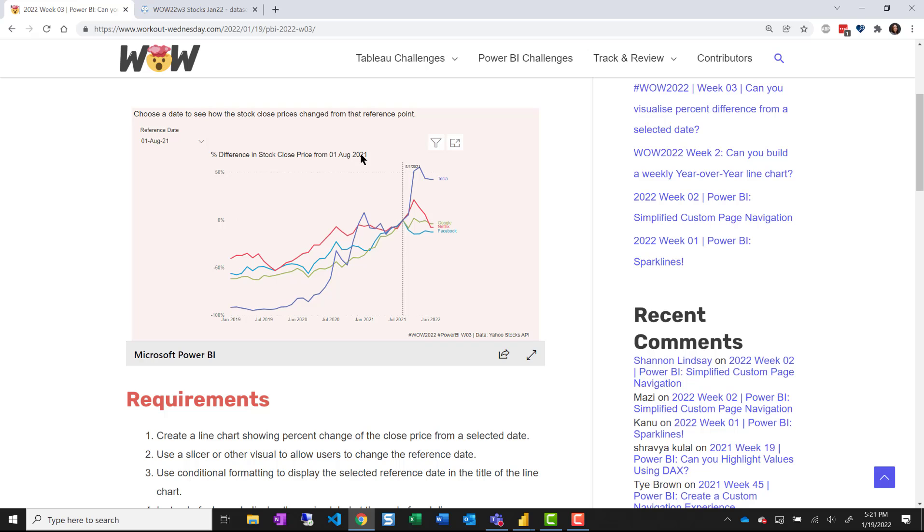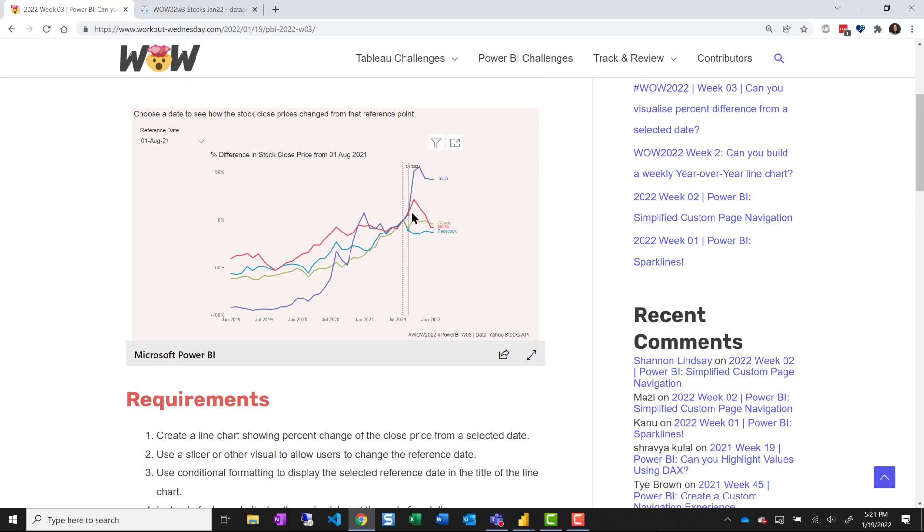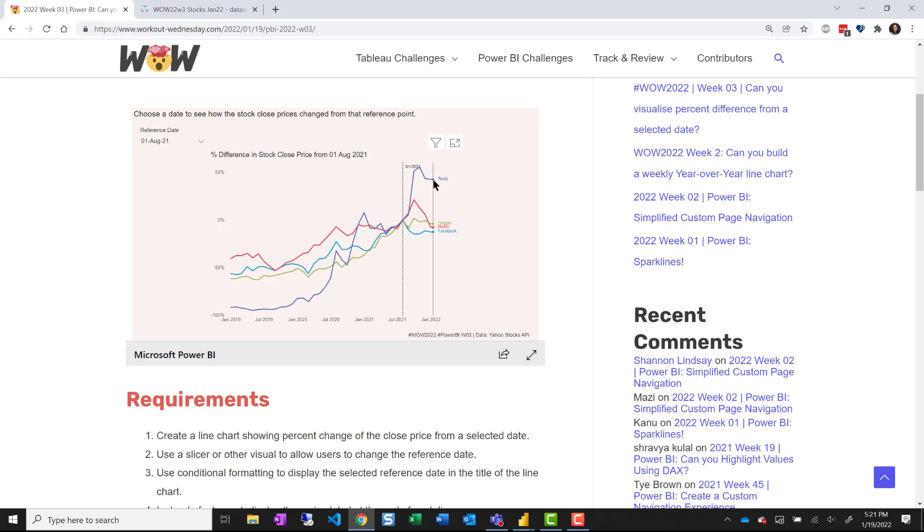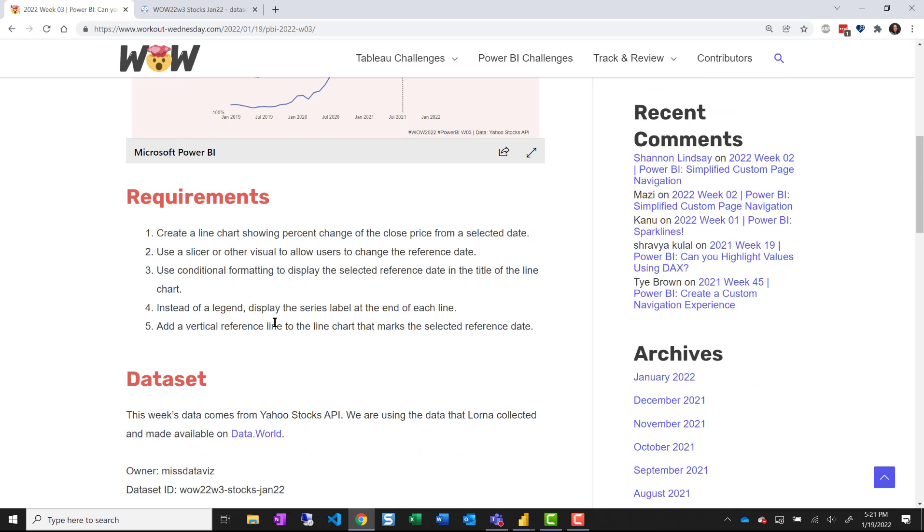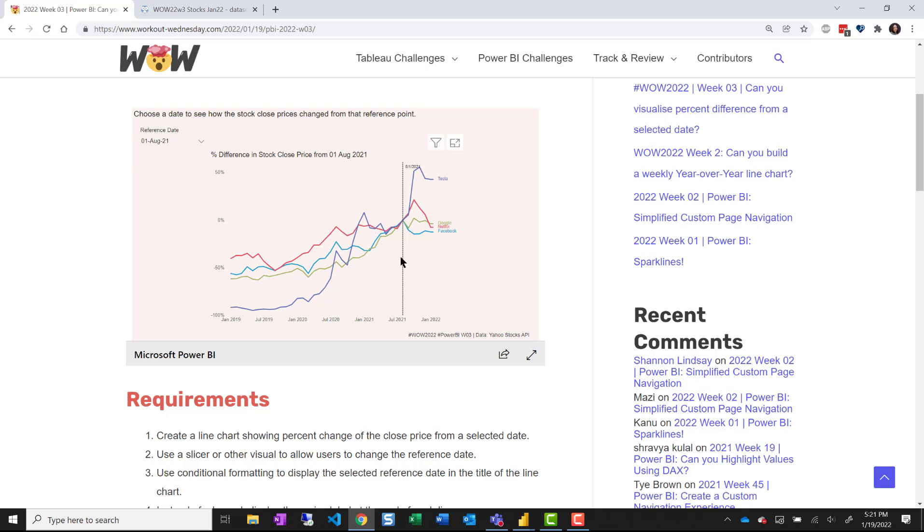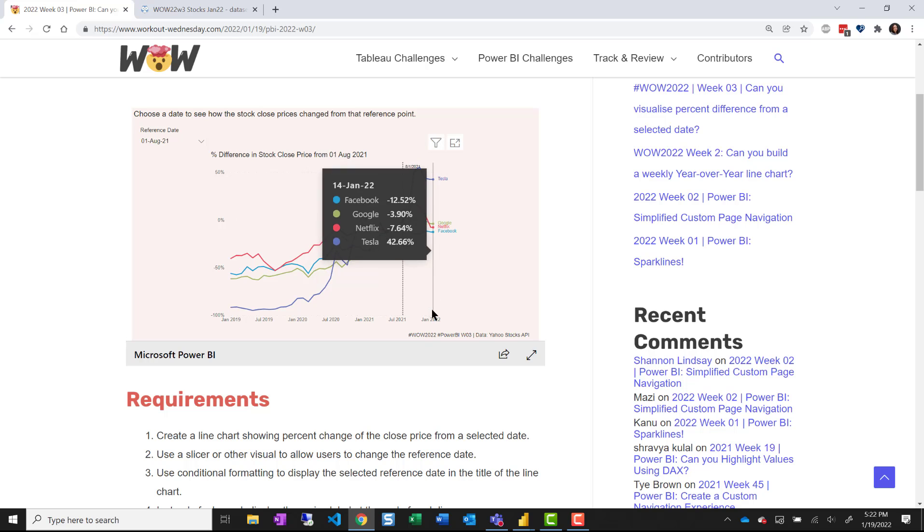And then you need to make sure the reference date is mentioned in the title of the chart using conditional formatting and label the lines at the end of the line, label the series here instead of using a legend. And then we have to add the vertical reference point so we know the point from which we're calculating that percent difference.